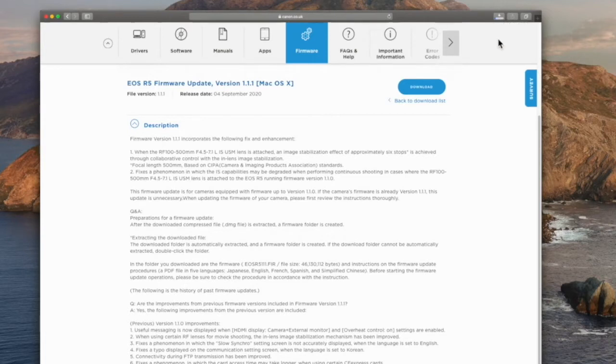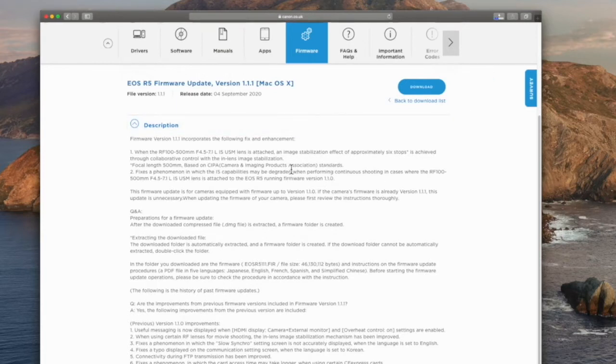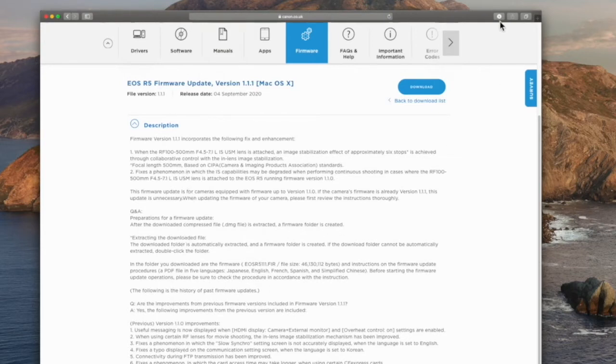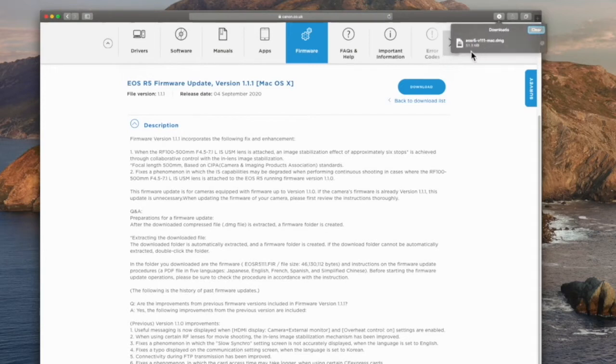While we're waiting, we can just have a quick look down through the release notes. Not a lot being brought to the camera with this update, at least not that they're telling us about. Just for the lens, 100-500 is the main compatibility with that. And we've got the earlier release notes from the 1.1 firmware, which was more substantial.